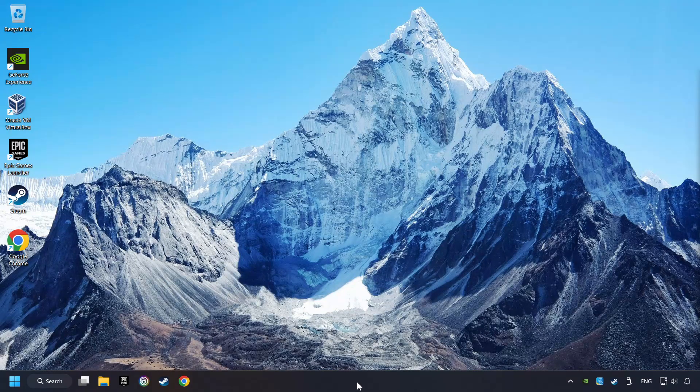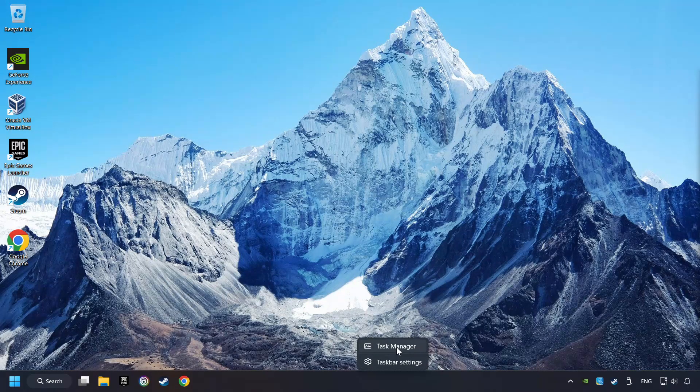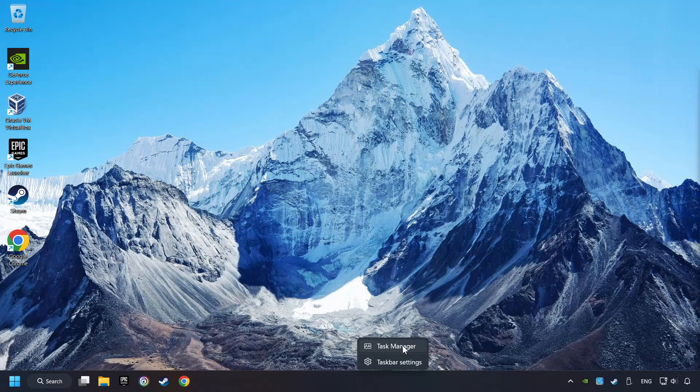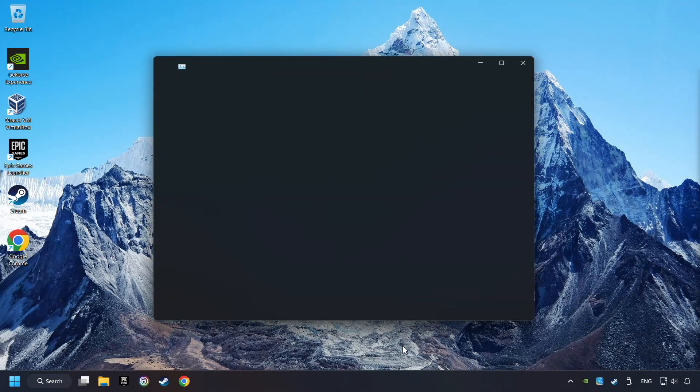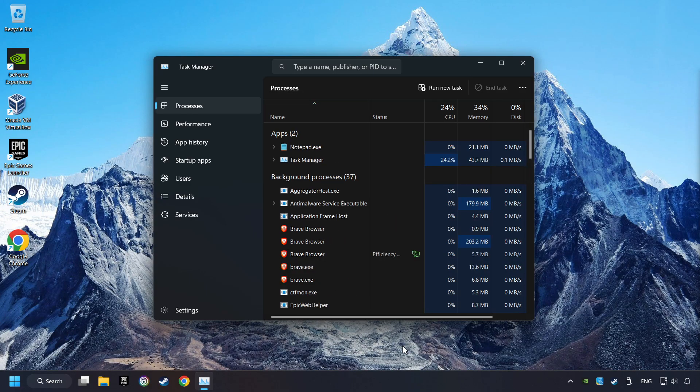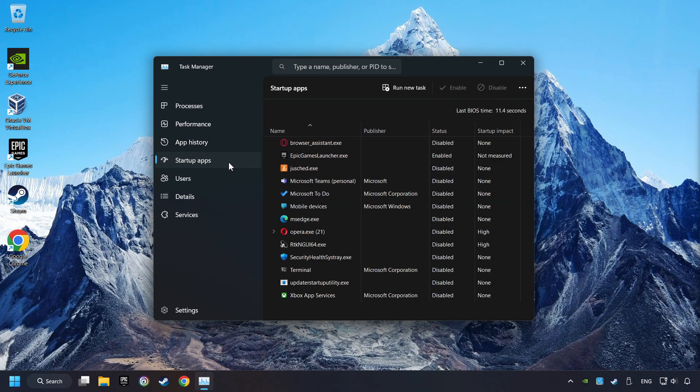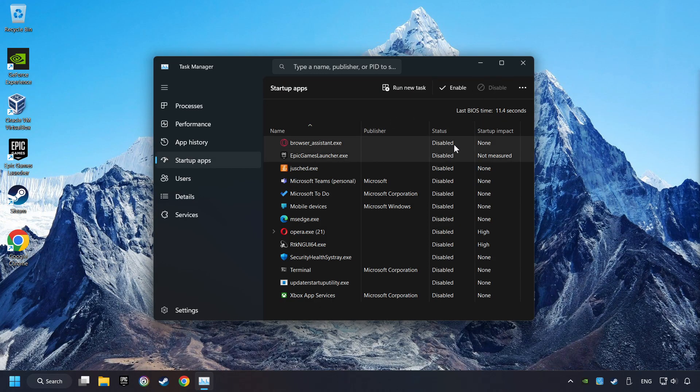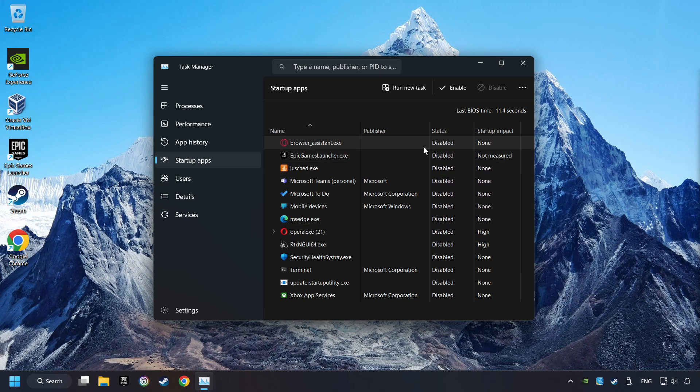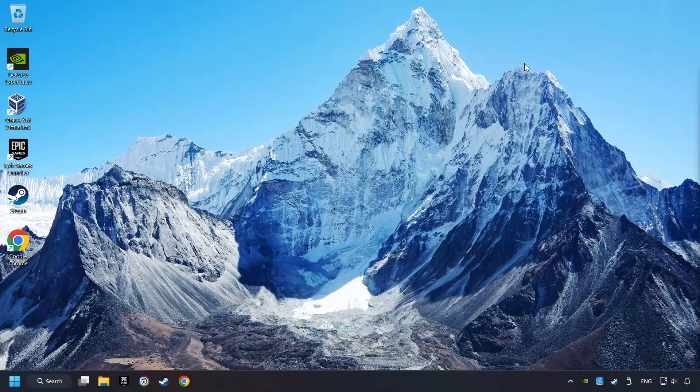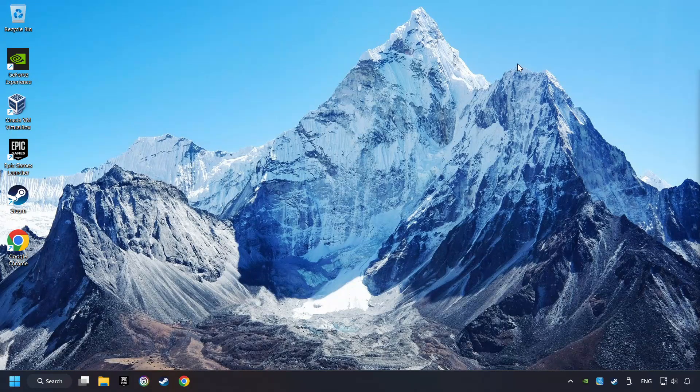Right-click on the taskbar and open the Task Manager. Then click on Startup Apps. Disable the apps that you don't use all the time. And then close the Task Manager and restart your computer.